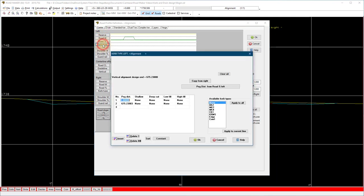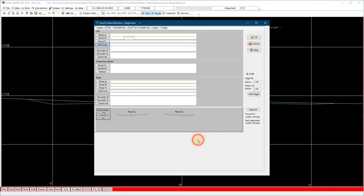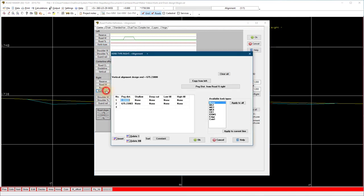Highlight the kerb you want to use and select apply to all. This will by default apply the kerb definition from the start to the end of the design unless you specify different peg distances for different kerbs. Do the same on the right hand side.